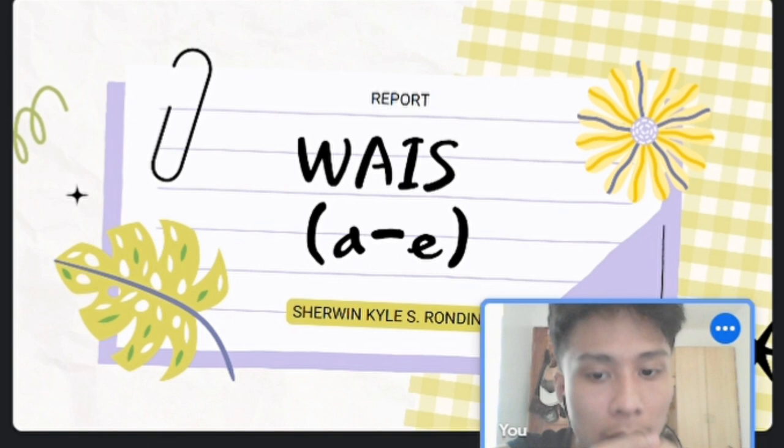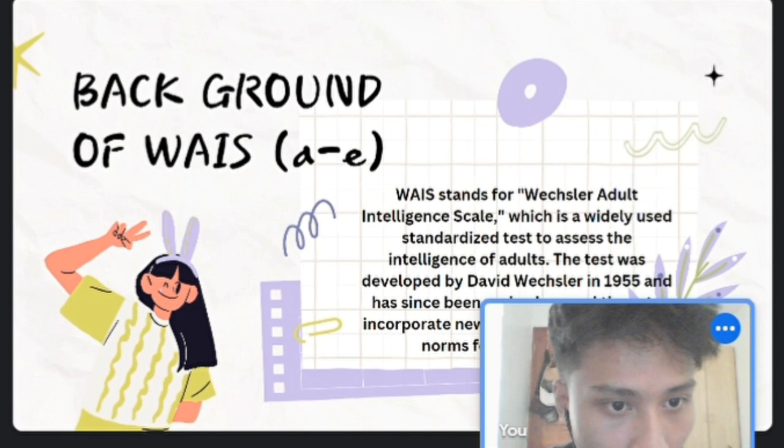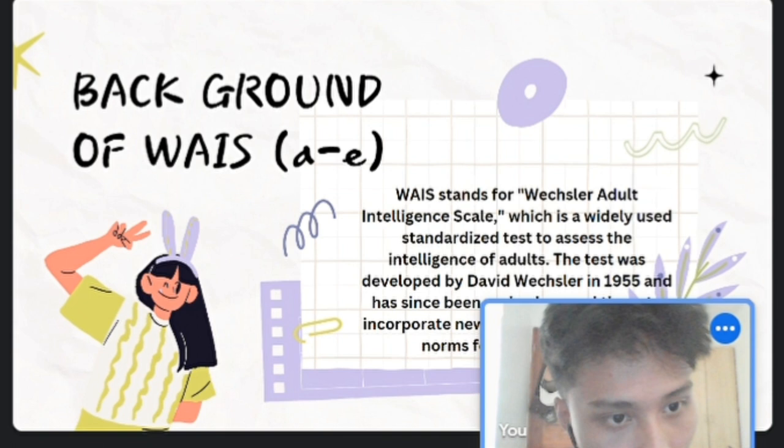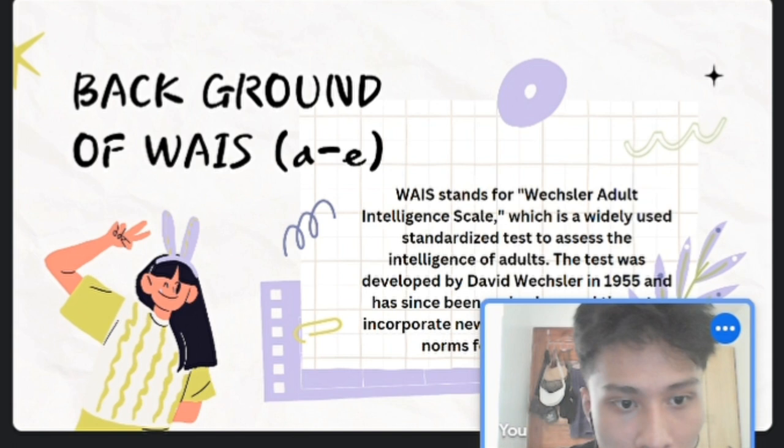Hello everyone. My name is Sherwin Kyle Rondina and I'm going to report about the WAIS. The WAIS stands for Wechsler Adult Intelligence Scale, which is a widely used test to assess the intelligence of adults. The test was developed by David Wechsler in 1955.